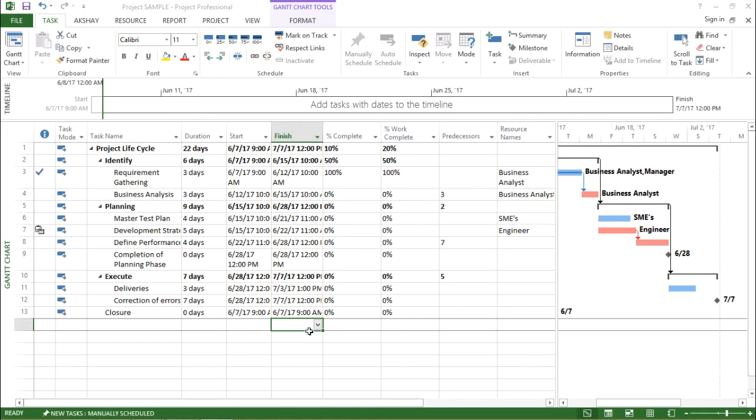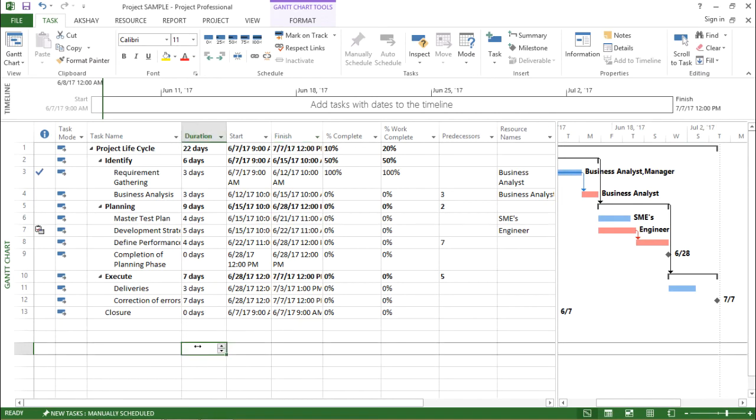In this video, we are going to learn about use of tables in Microsoft Project 2013. So let's understand and explore this feature.